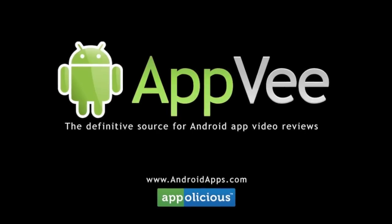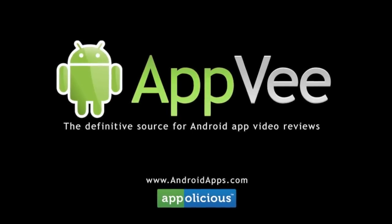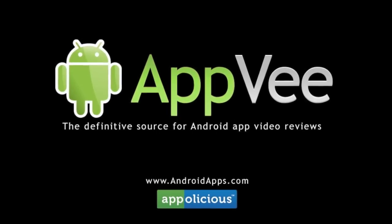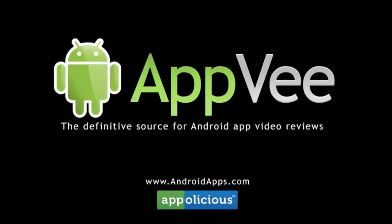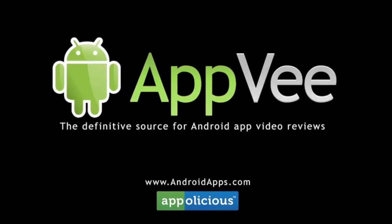This has been Eric with AndroidApps.com, your definitive resource for Android app reviews.